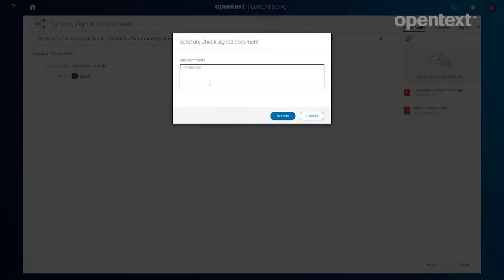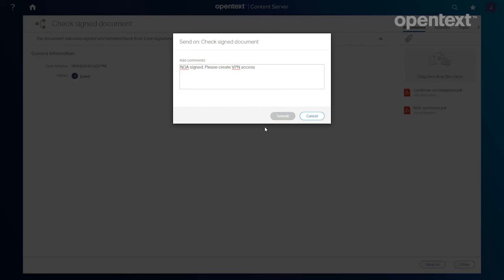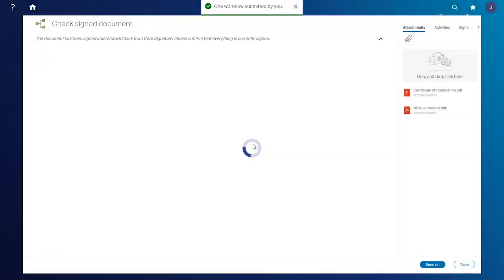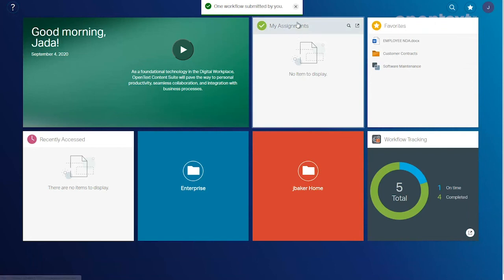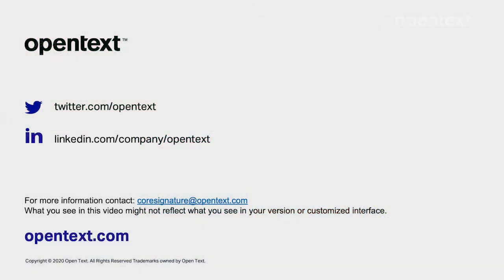I'm going to go ahead here and kick off another workflow to get our friend Martin Schultz onboard and we're going to provide him with some VPN access. I hope we've covered off the scenario adequately and that you found it a valuable use of your time.